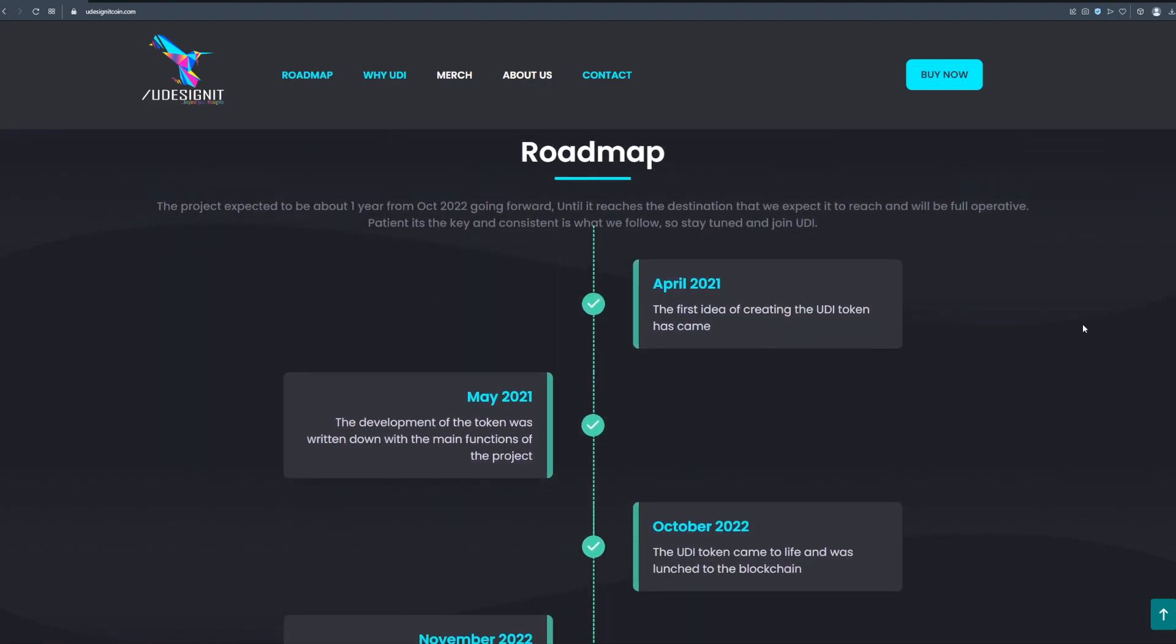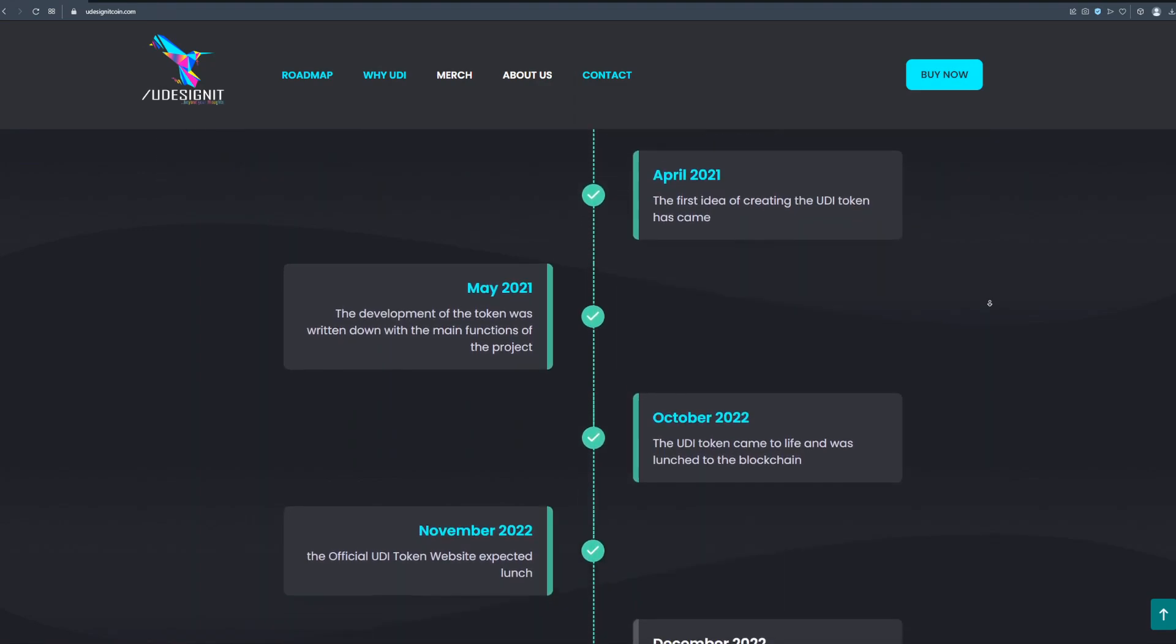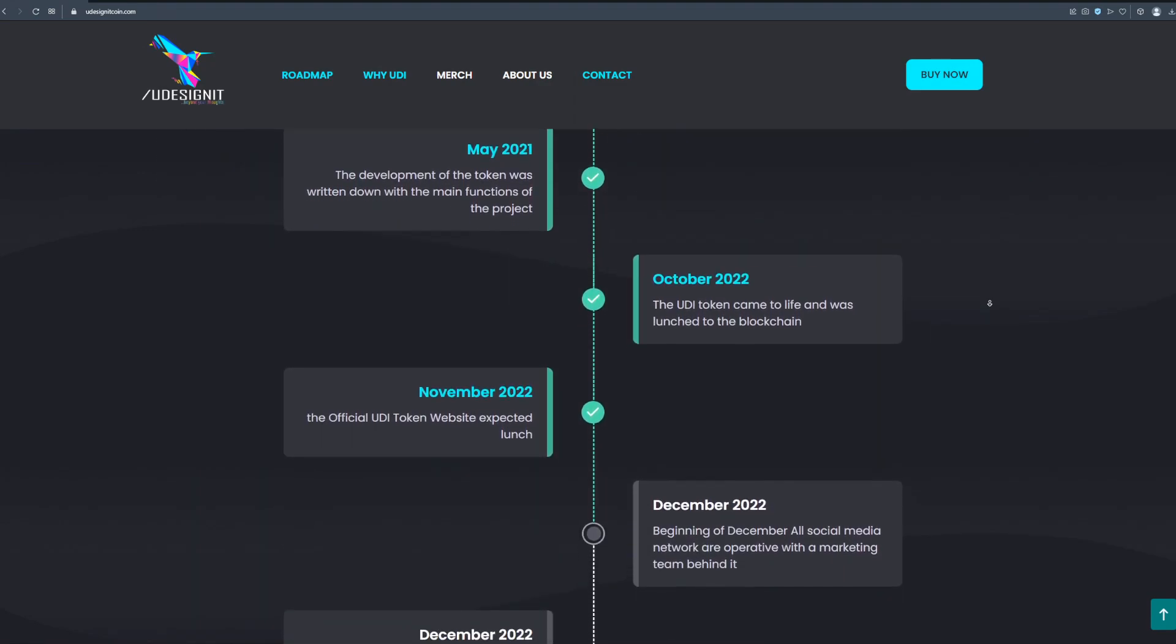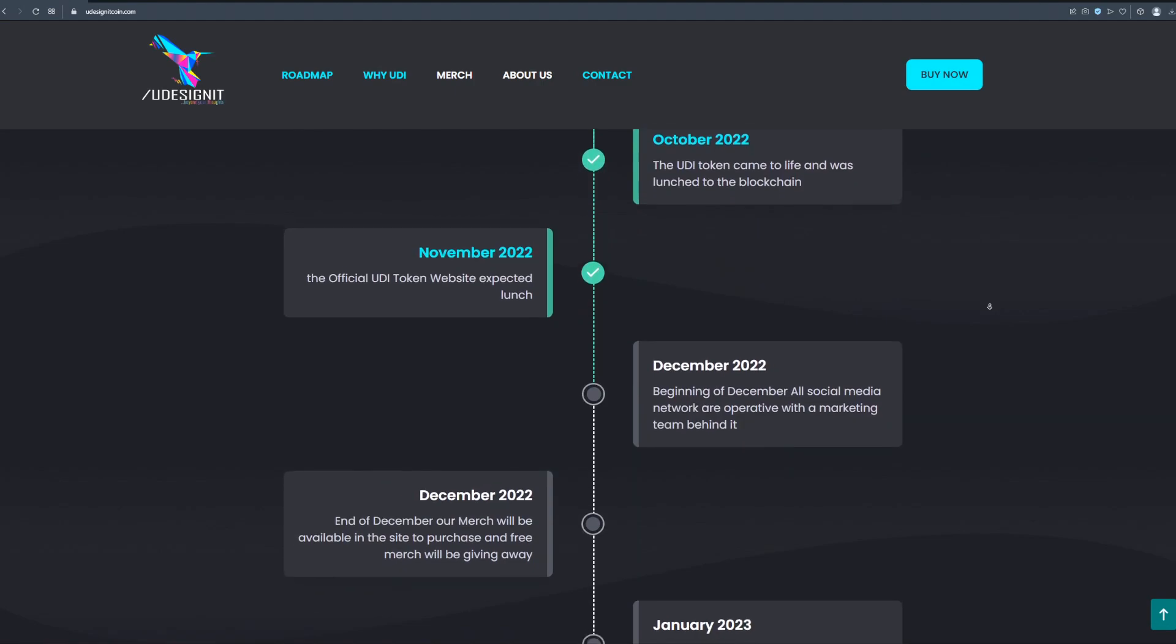Also this is a great and realistic roadmap of this project. The project expected to be about one year from the October 2022 going forward until it reaches the destination that we expect it to reach and will be full operative. Patient is the key and consistent is what we follow so stay tuned and join UD.